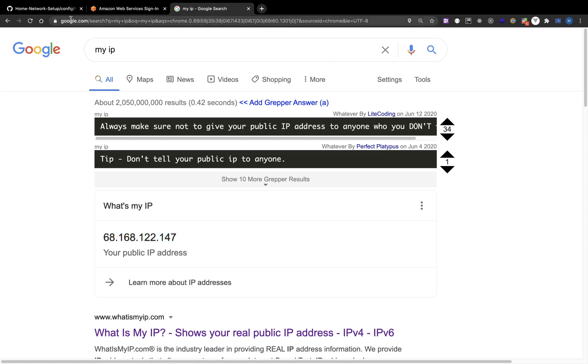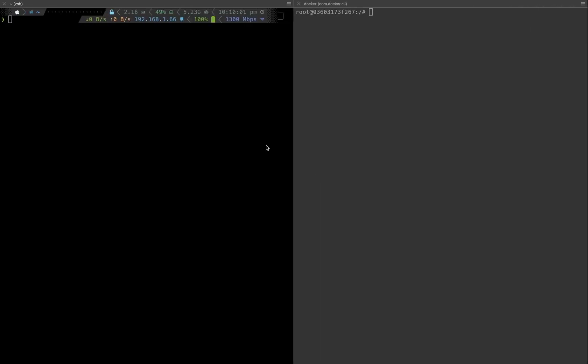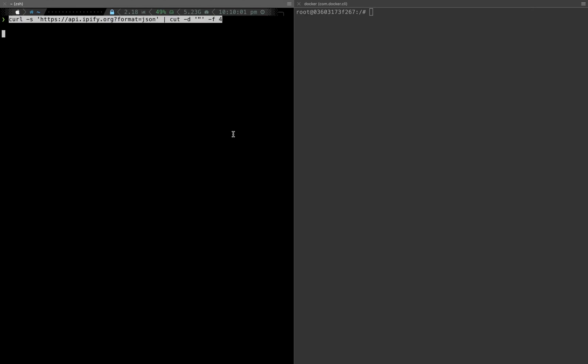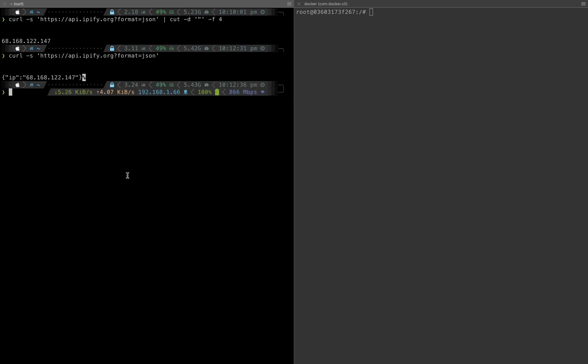I'm using a VPN so that's the public IP of my VPN. If you don't have access to a browser, you can also use some API like this to get your public IP. This is a long one because I have to do some parsing.